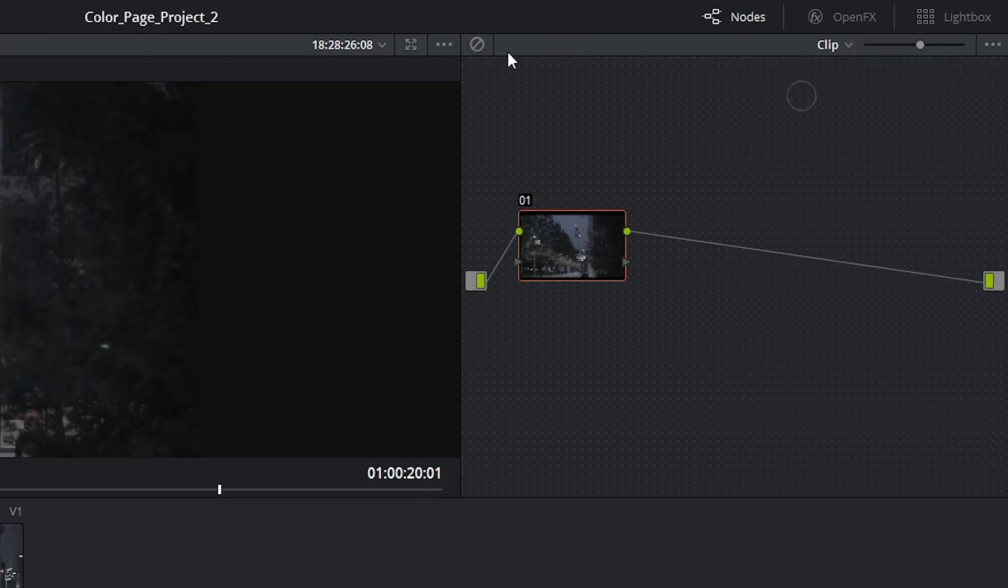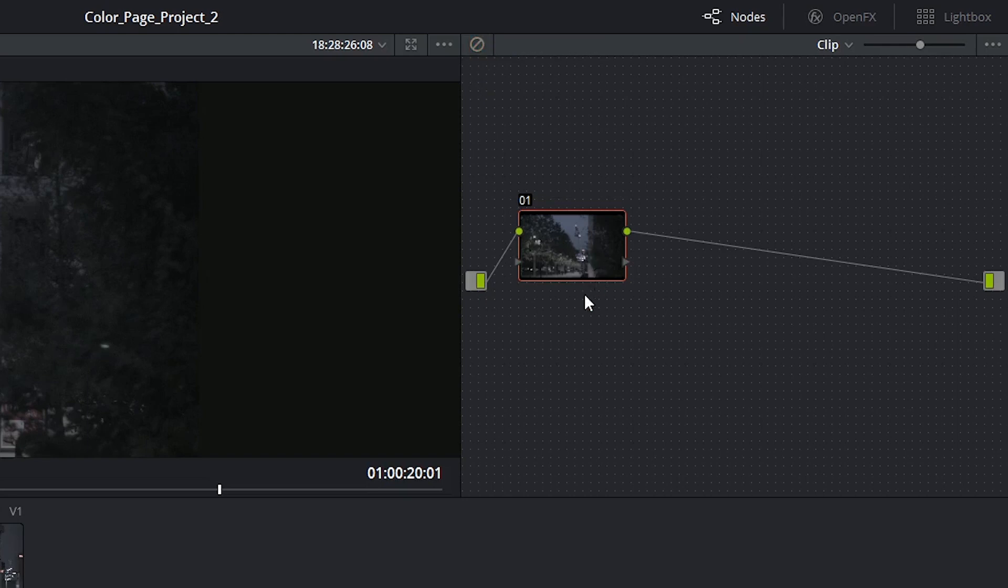In the top left-hand corner, we have the ability to disable all nodes by selecting grades bypassed. This will turn off all of the effects and grades applied in the node editor.